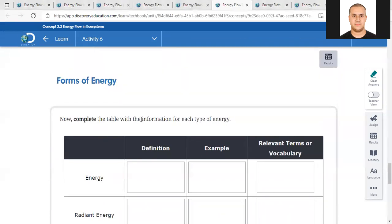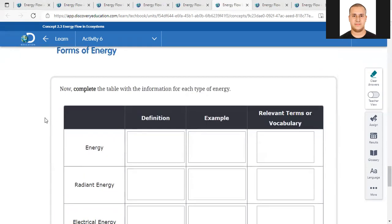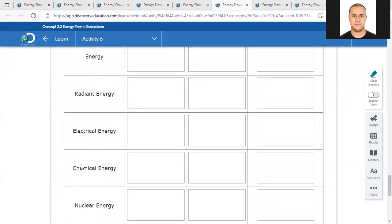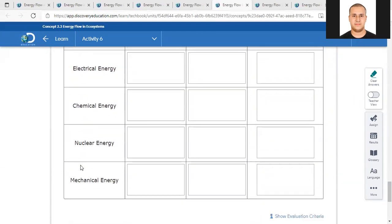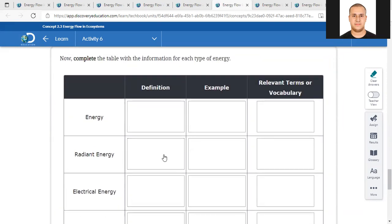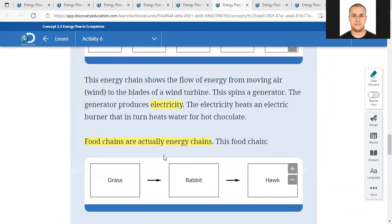Now complete the table with the information for each type of energy. For each type you will write the name of the energy, the definition, an example, and relevant vocabulary. We have radiant energy, electrical energy, chemical energy, nuclear energy, and mechanical energy. Let's get back to the paragraphs.